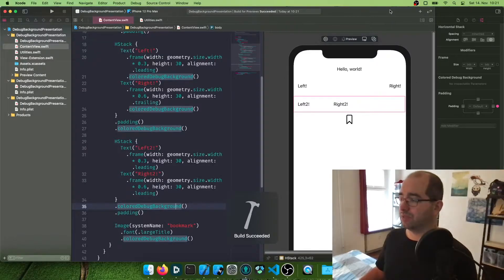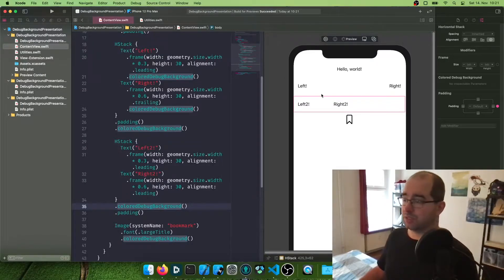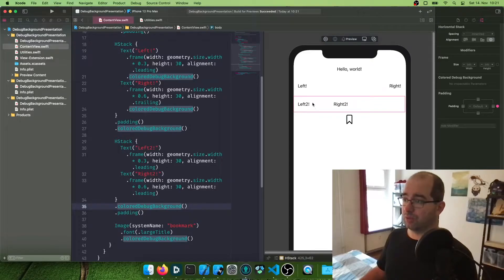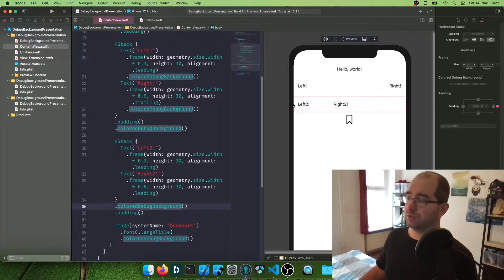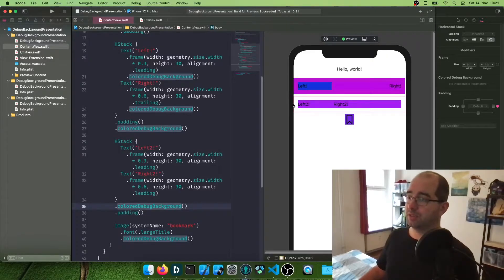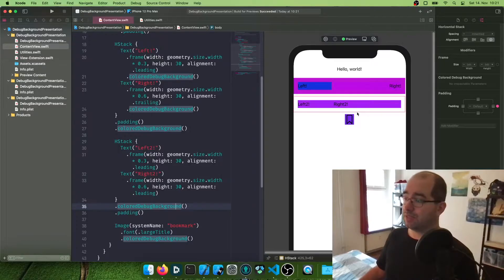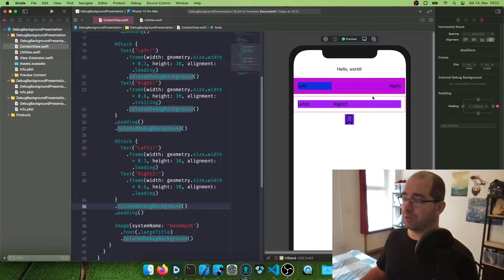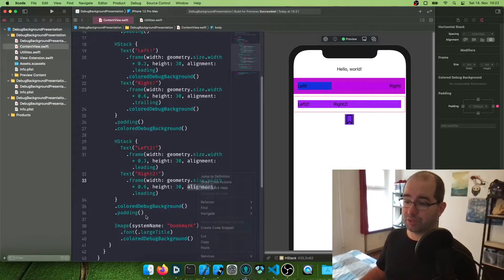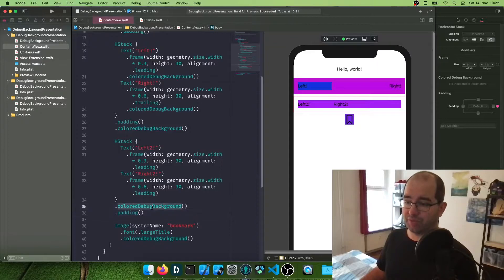In the canvas. And what you now get, instead of a single border around each element, you get a nice total color, a nice random color around each element, where you put this view modifier around. Isn't this neat?